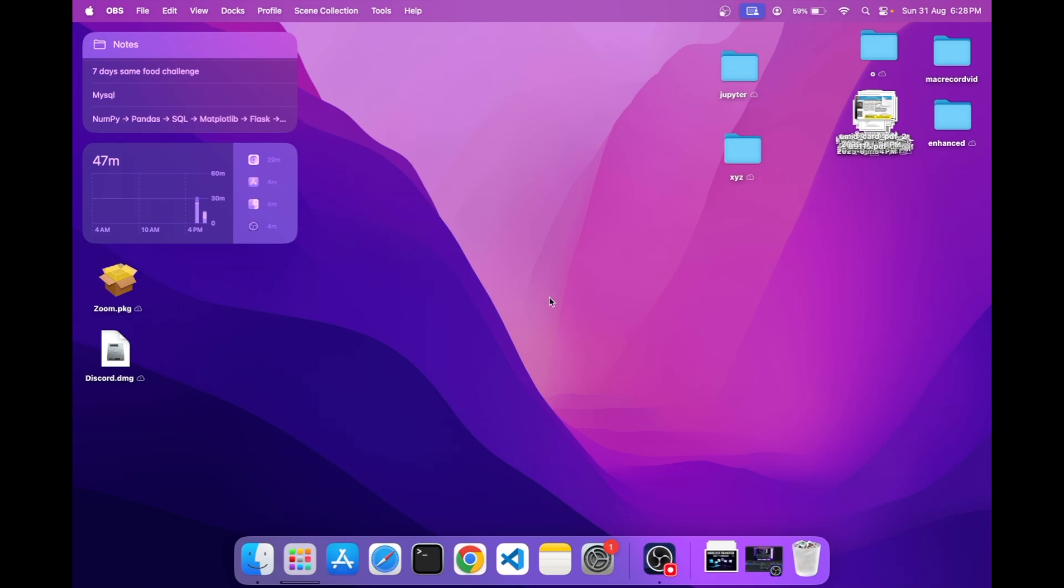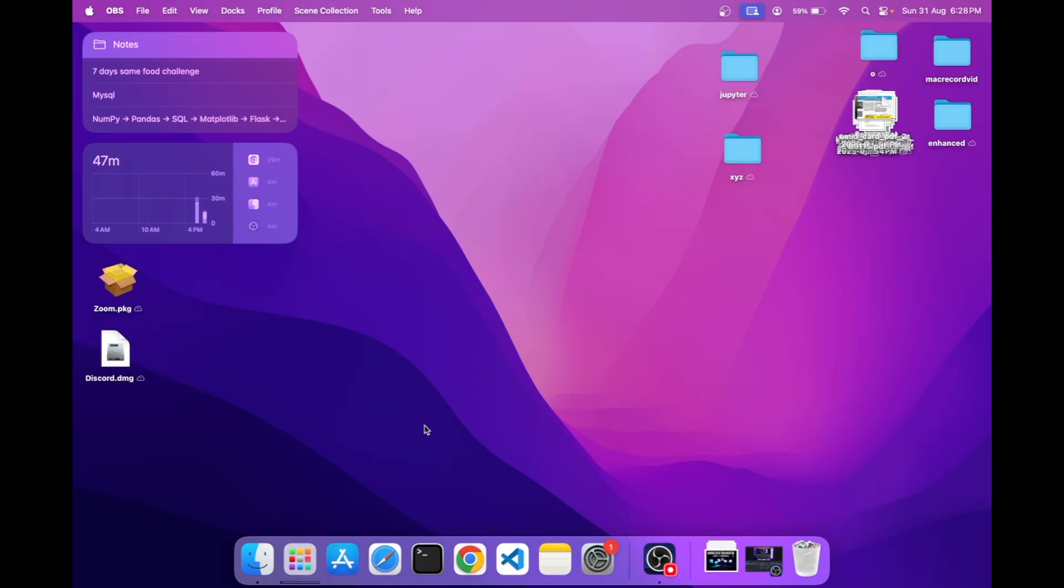Today I'm going to demonstrate how you can download or install any application on your Mac operating system. There are mainly two methods: first one is directly from the App Store, and the other one is from the website itself. When you download from a website, there are mainly two extensions: .pkg and .dmg. I will explain these further.